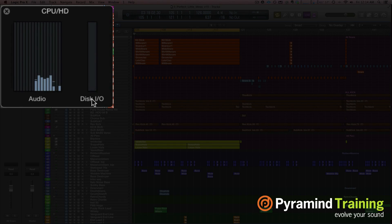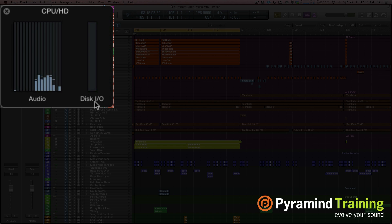On the right-hand side I have the disk I/O. This is showing me how efficiently audio is being streamed off of the disk drive. Now when you hit play, you'll see an initial spike — a lot of activity in the CPUs — and then they'll sort of even out as Logic tries to figure out how to delegate the responsibilities of the processors. You'll see that in the disk I/O as well; the initial pull is strong, then it'll come down.